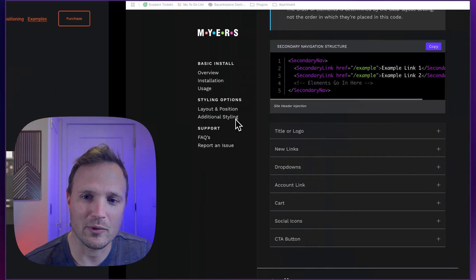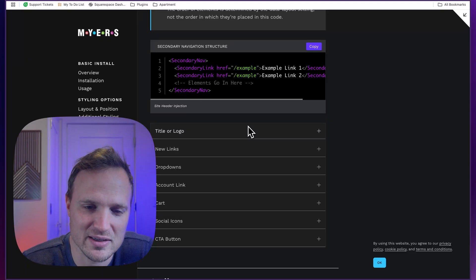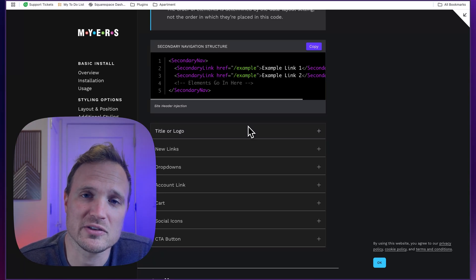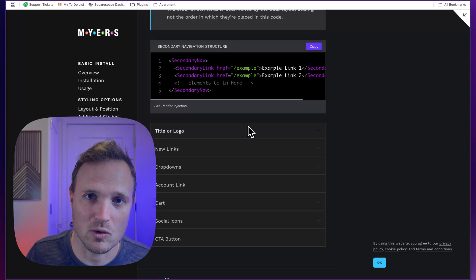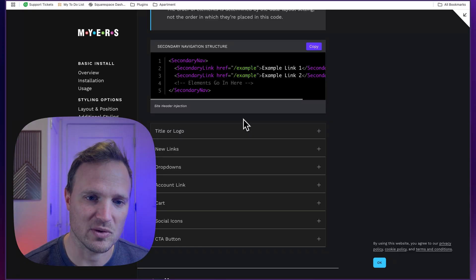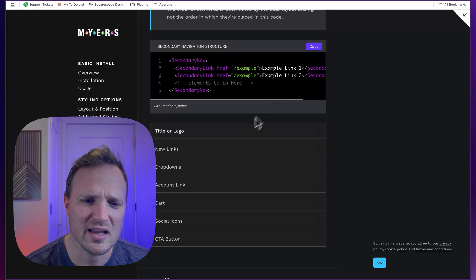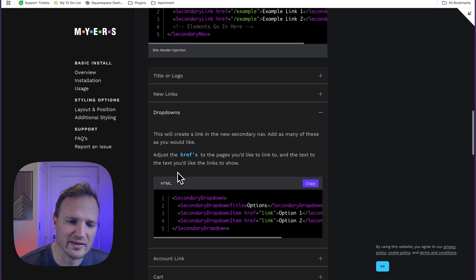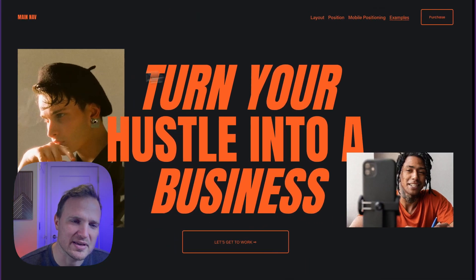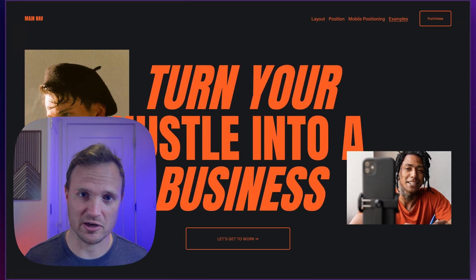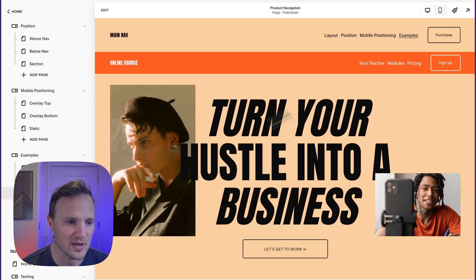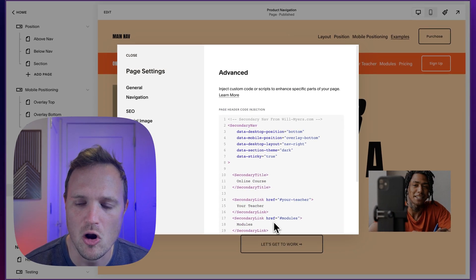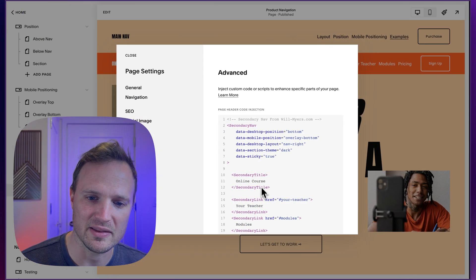You'd purchase the plugin and get access to our installation page right here. There's straightforward content on this installation page — we give you all the different options so you can compose the secondary navigation that works for you or your client. You put in the installation scripts, then you just copy and paste the different components you want within your secondary navigation element. You create one of these, copy the dropdown component, and drop it into your code block, page header code injection area, or site header code injection area.